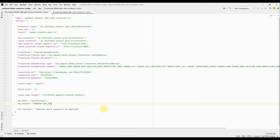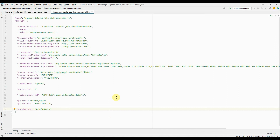The last property is db.timezone — the time zone where this connector will be deployed. I'm setting this to Asia/Kolkata, which is my time zone. With that, our JDBC sink connector config is complete. Let's now deploy it and see if the topic data is able to sync to the table.